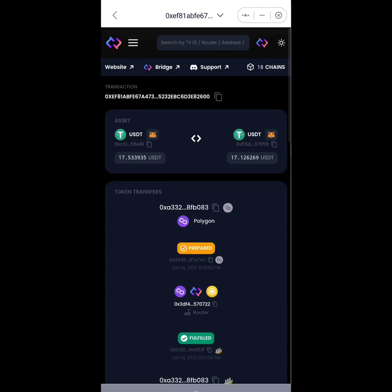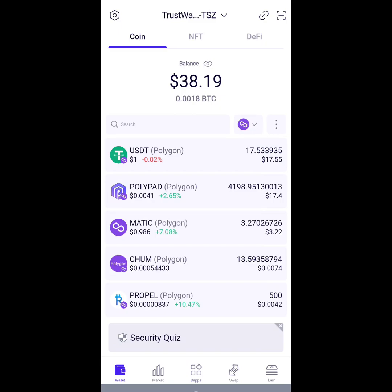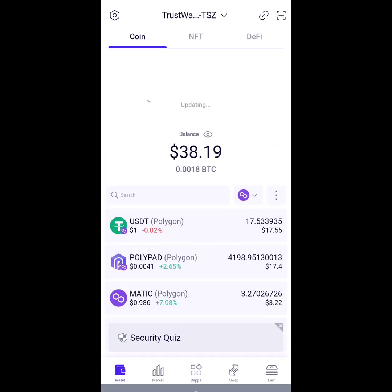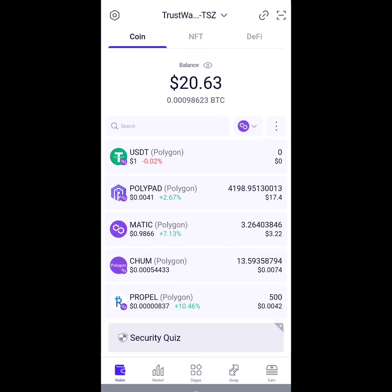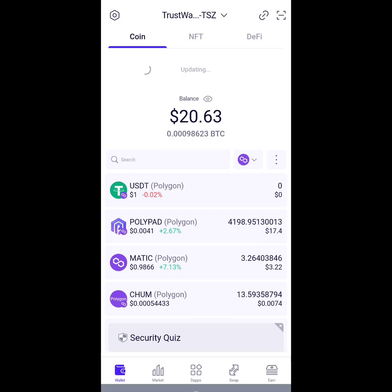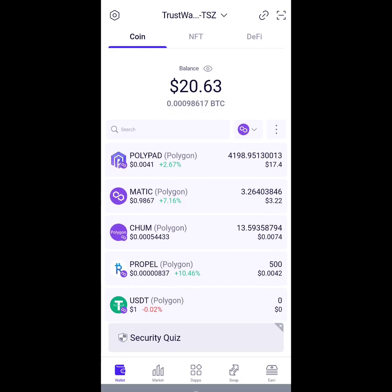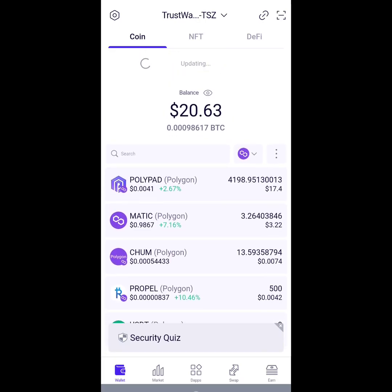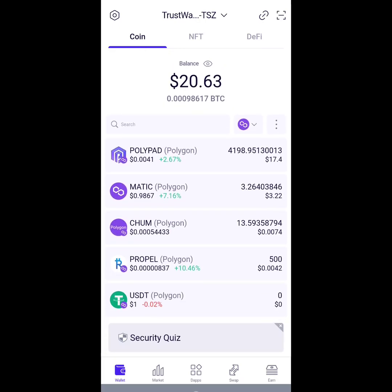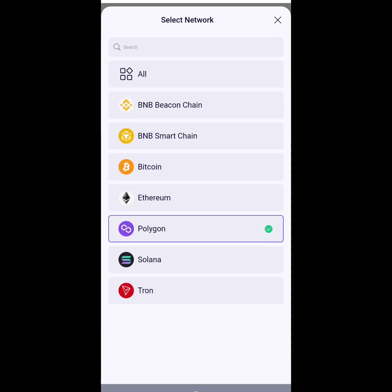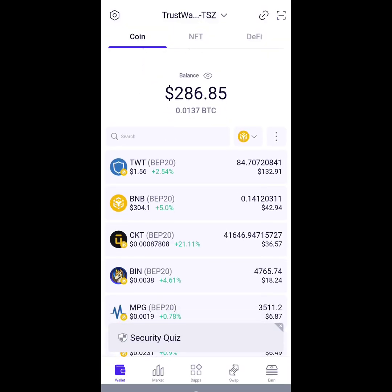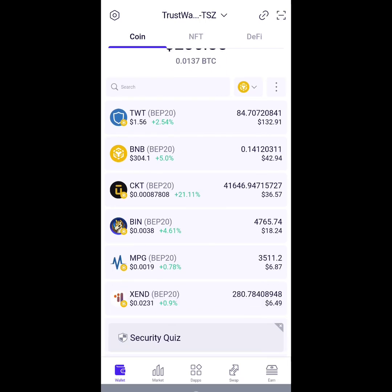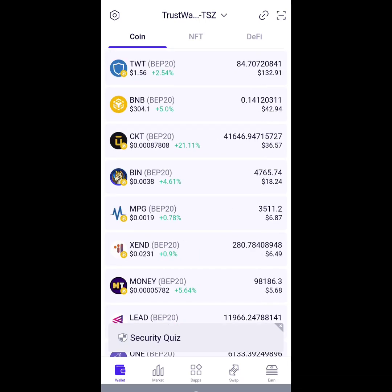Now if I go back to my wallet, I'll close this and then go back to my wallet. If I refresh this page, you see I no longer have USDT balance on my Polygon wallet here - no USDT, zero. Now if I go to my Binance Smart Chain, refresh, you'll see my USDT sitting right there in my wallet.